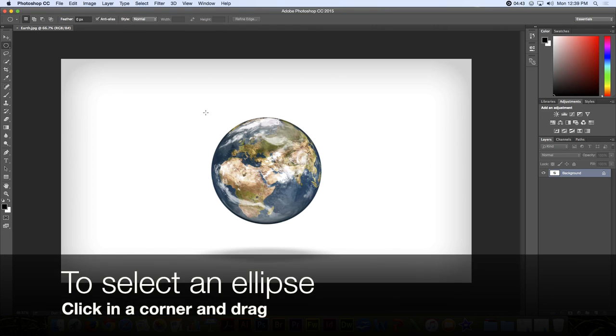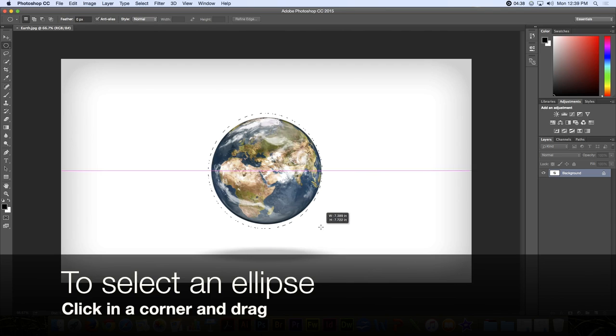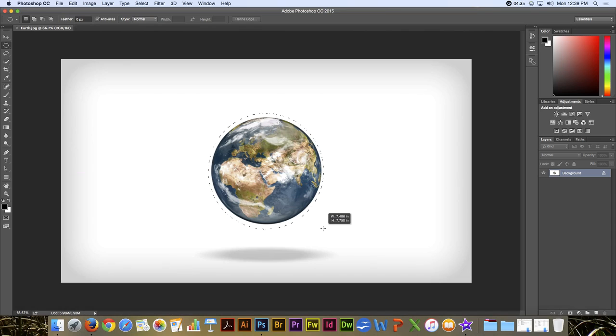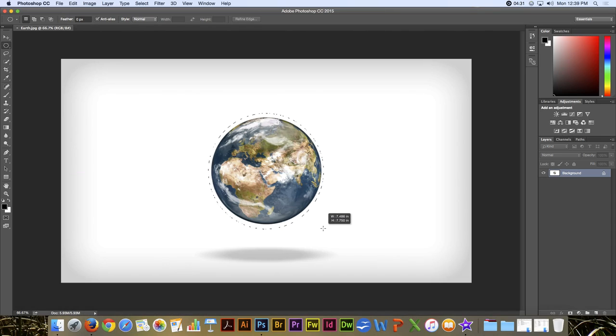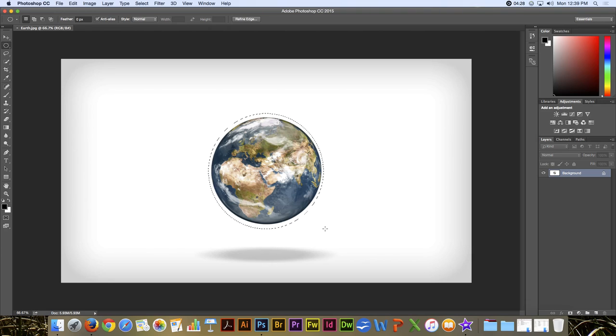And like the Rectangular Marquee, all you do is click in a corner and drag. And if you're lucky, you may get it, but most of the time it's a little bit harder with an Elliptical Marquee to get it just right.